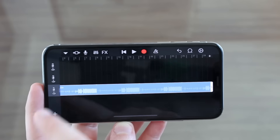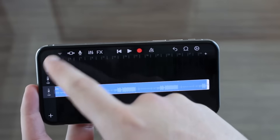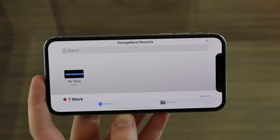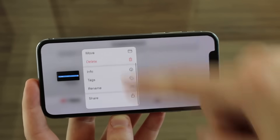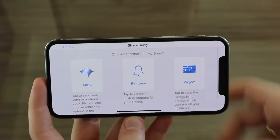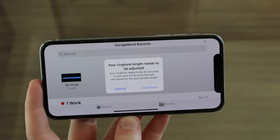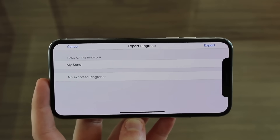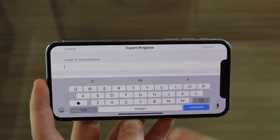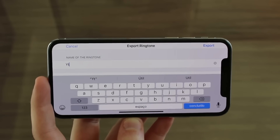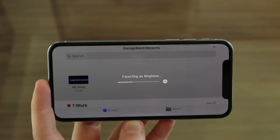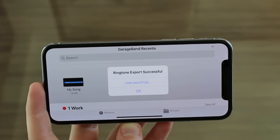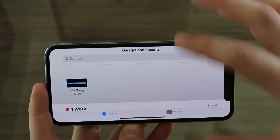Now we can save it as a ringtone. Tap the little arrow icon at the top left corner, then tap 'My Songs' and wait for it to save. Then tap and hold on My Song and tap Share, then 'Set as ringtone.' It will say your ringtone length needs to be adjusted — just hit Continue and it auto-adjusts to 30 seconds. You can change the name — I'll call it YouTube — then tap Export. The ringtone exports in just a couple of seconds.